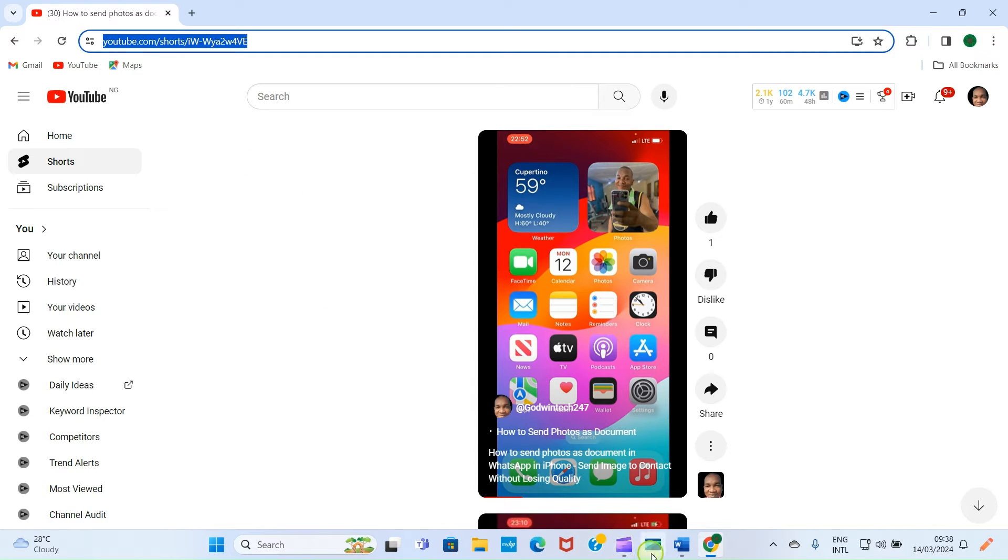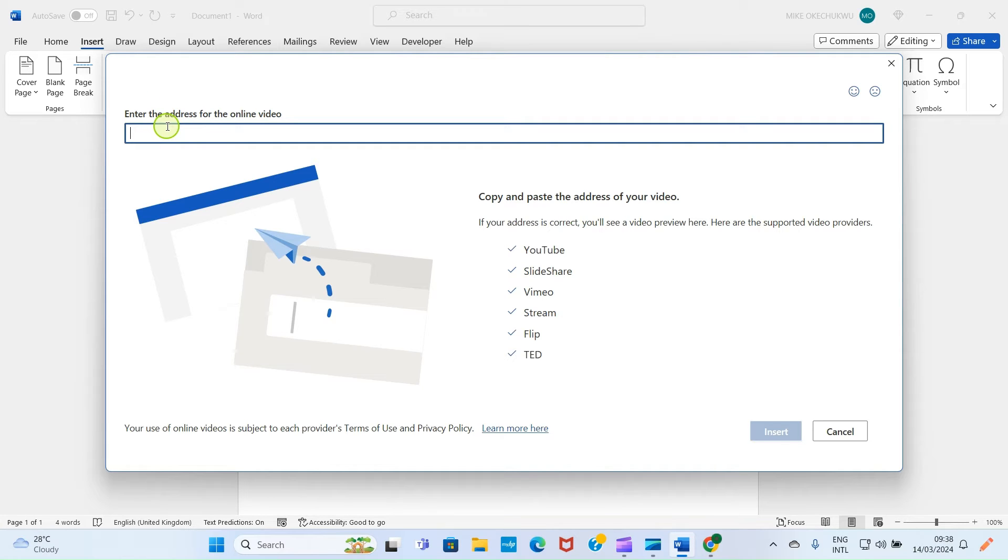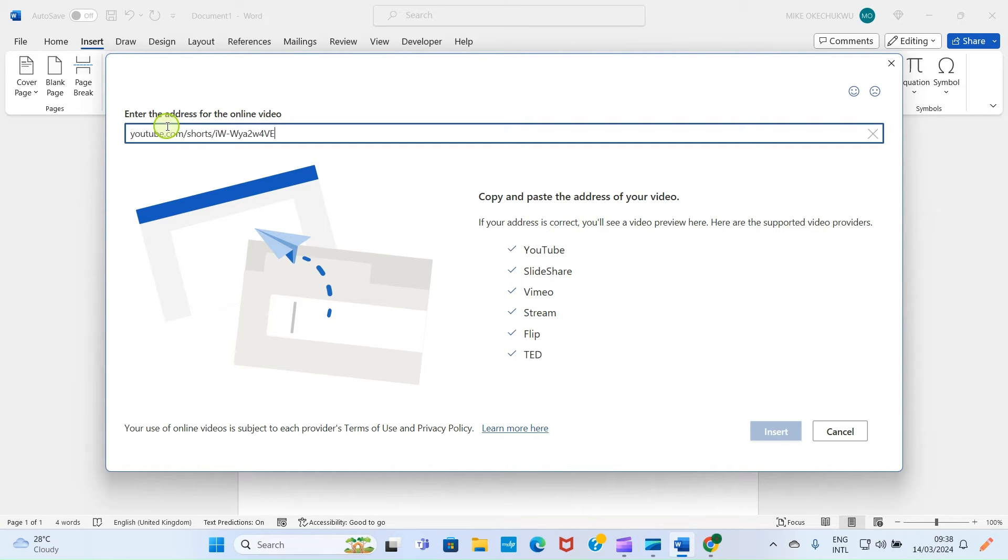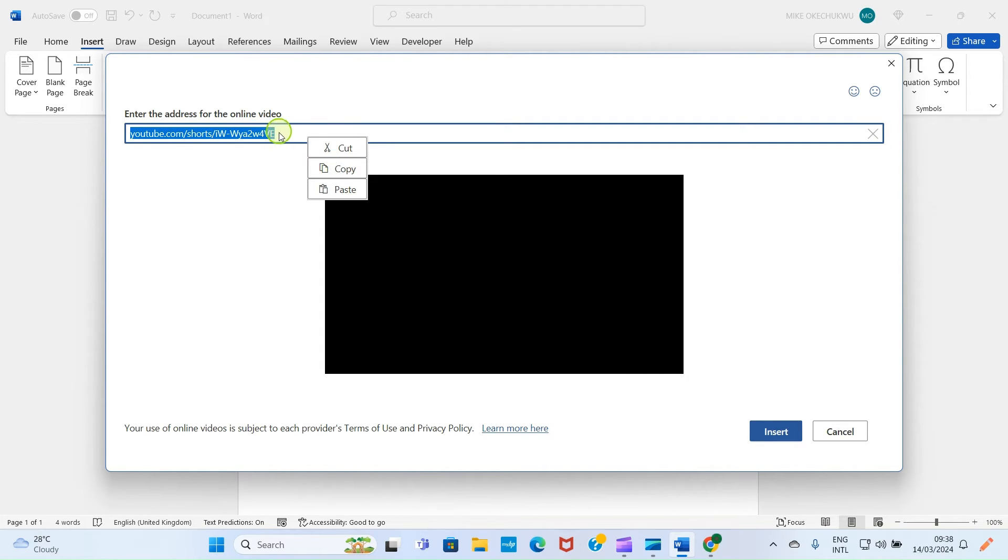Let me get back to my Word app. Then here I'll click here and then Ctrl+V to paste, or you can right click here and select the paste option.